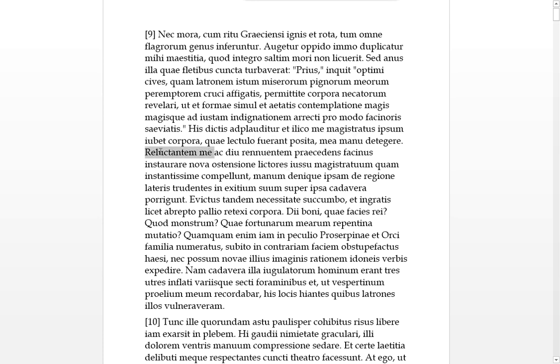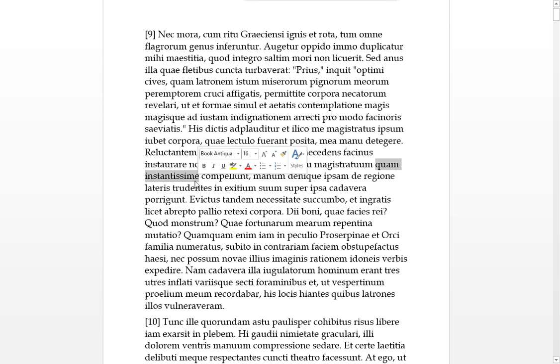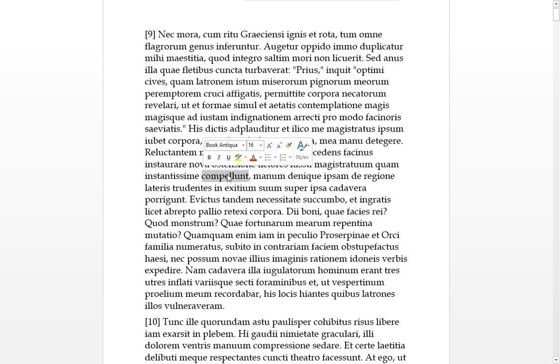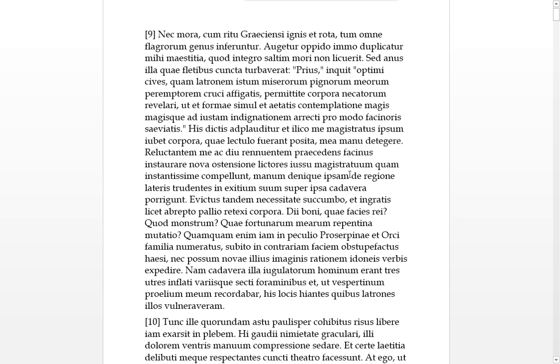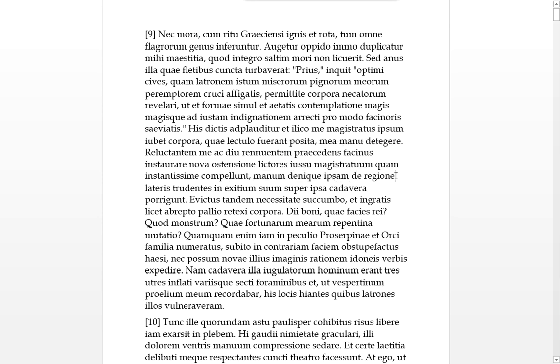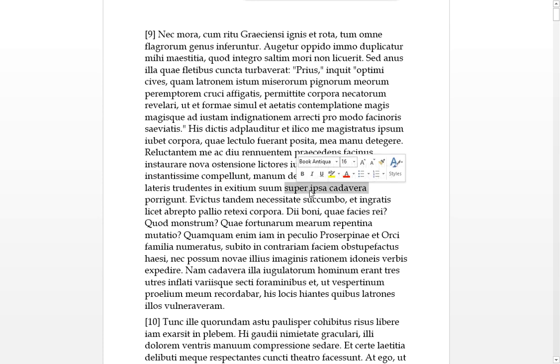This latrone, this bandit, the peremptorum, the killer of my triple genitives, of my very beloved children, or my to be pitied children. Pignorum, useless children here. Before you affix him to the cross for torture.